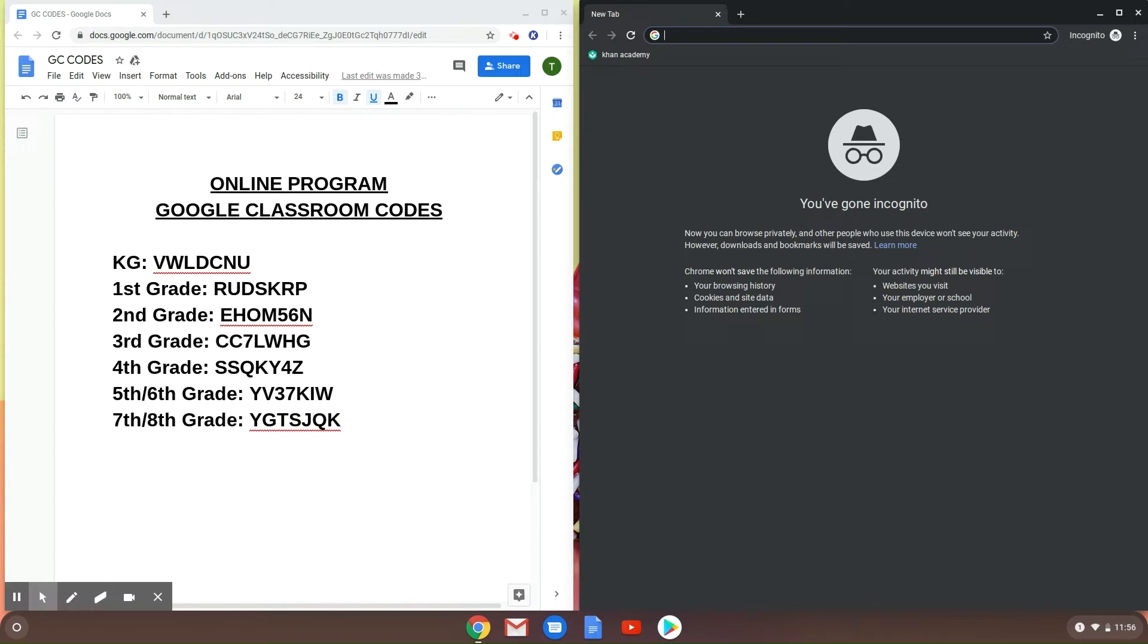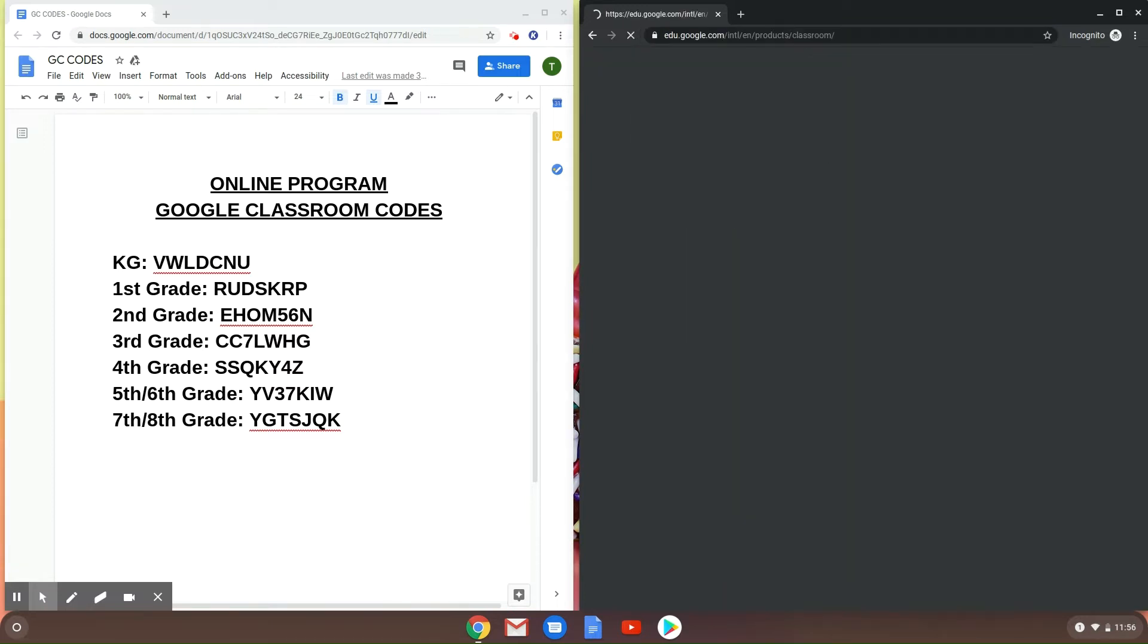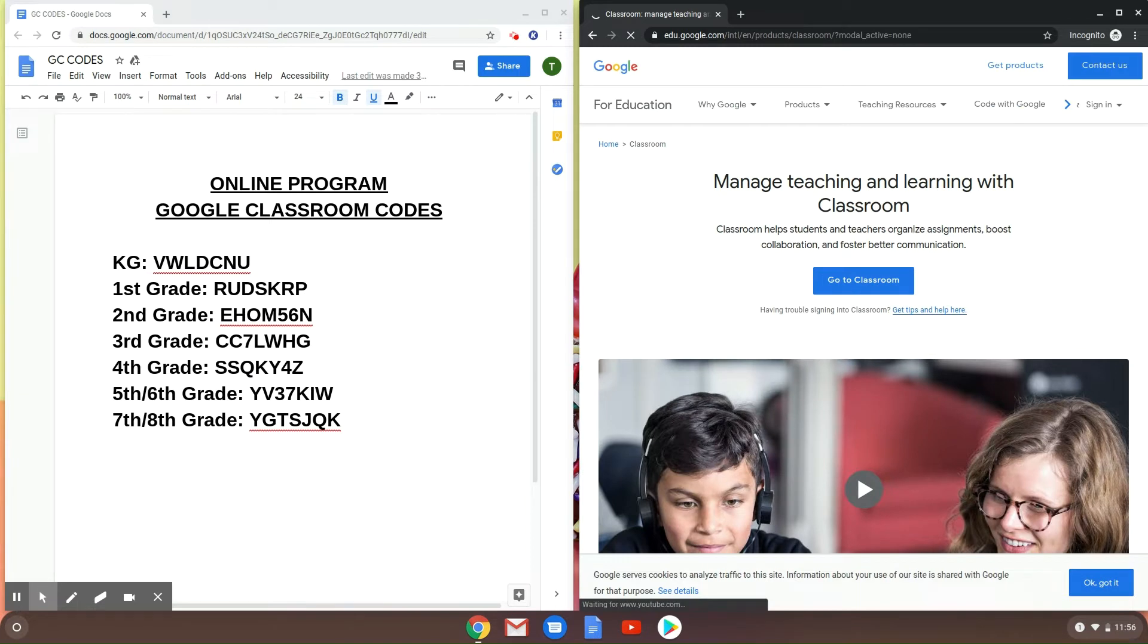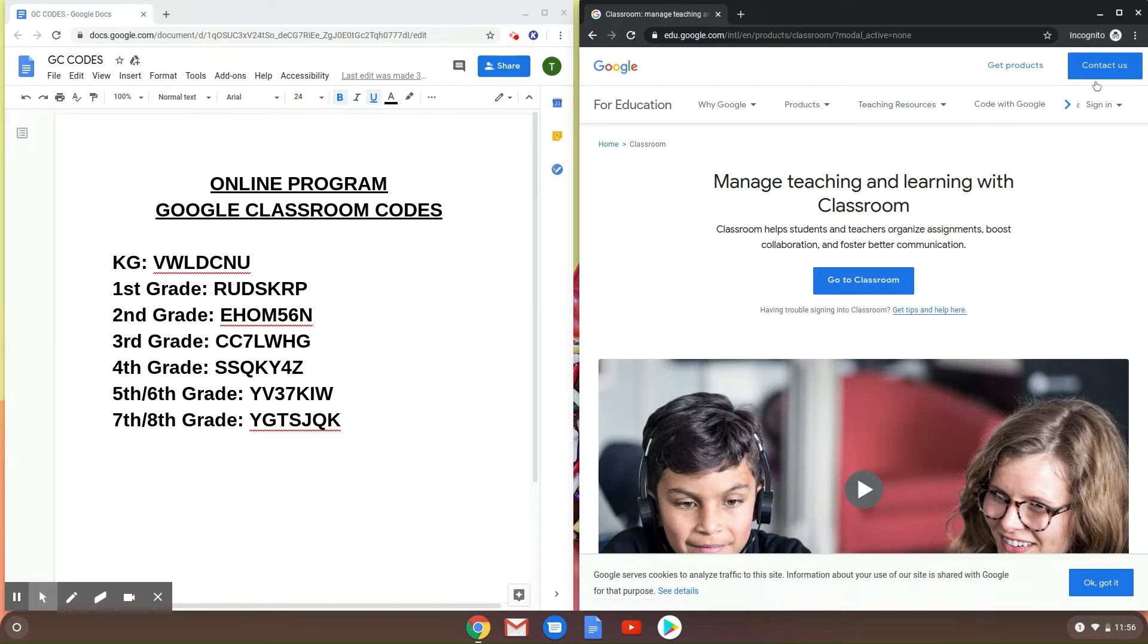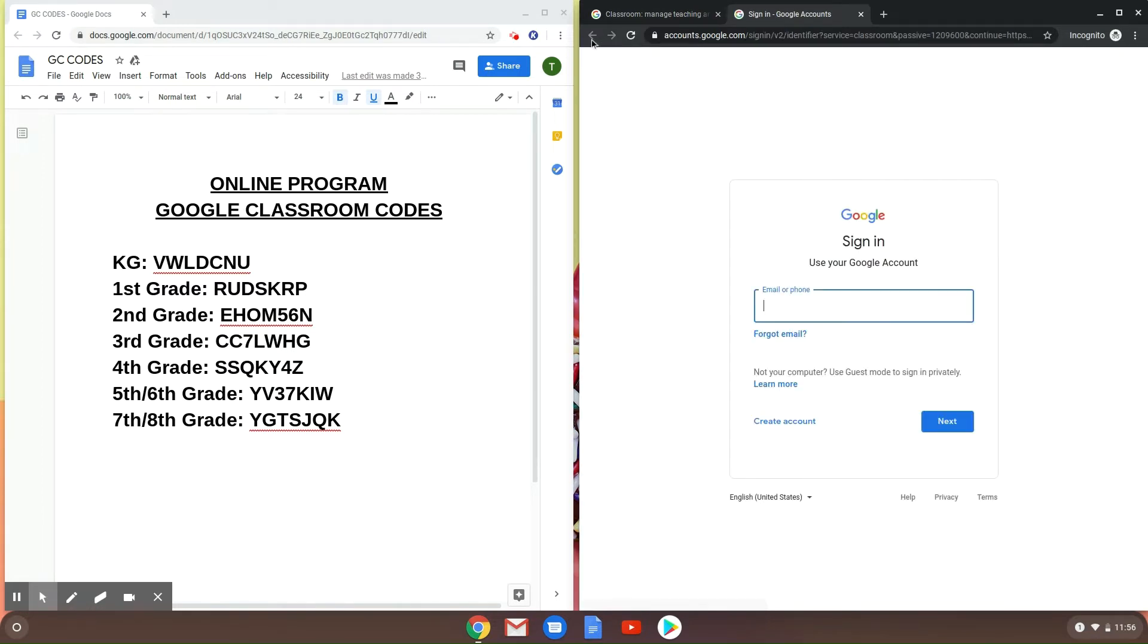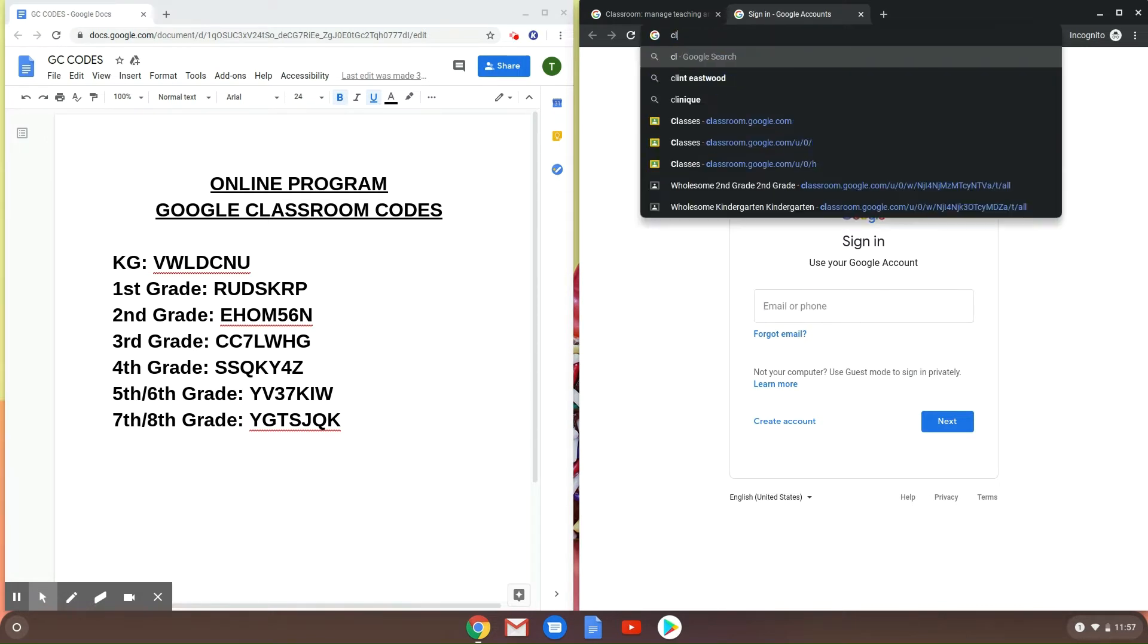The first thing you're going to do is you're going to go to classroom.google.com. You're going to come to a screen that looks like this or it might look something like this.